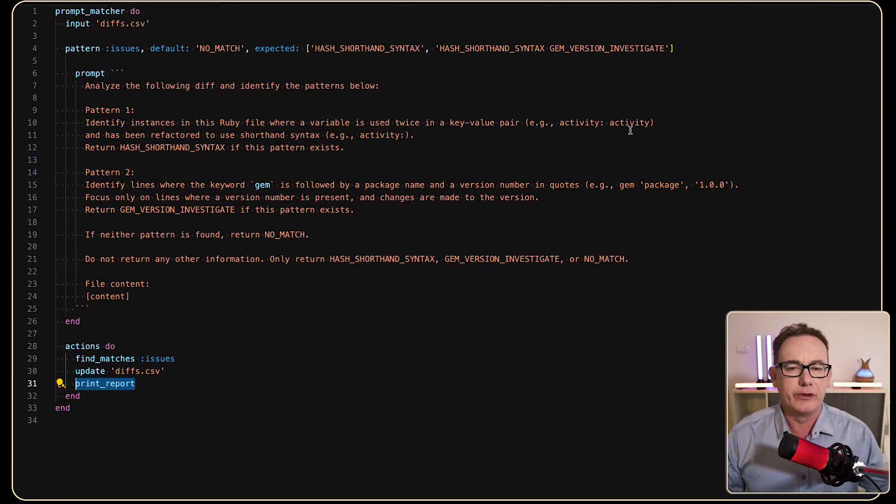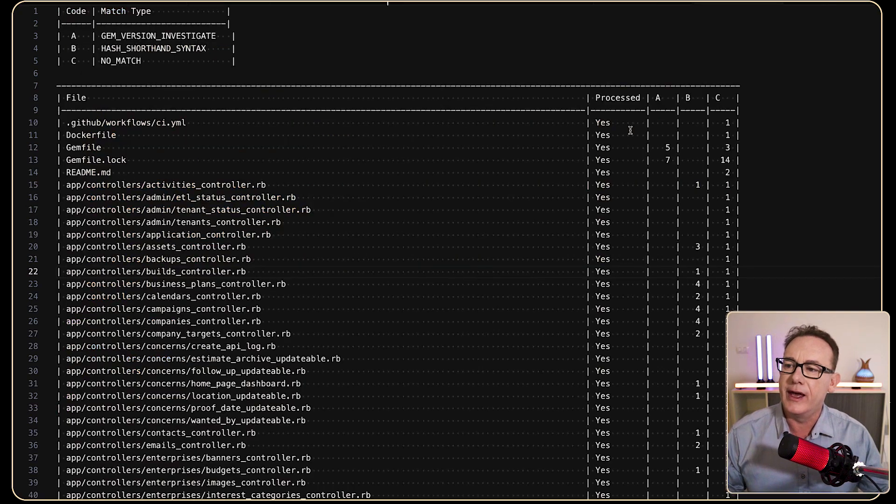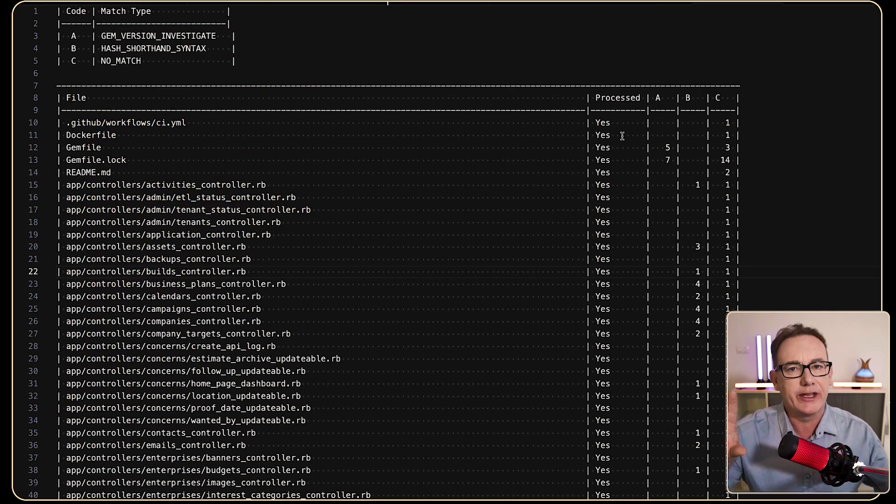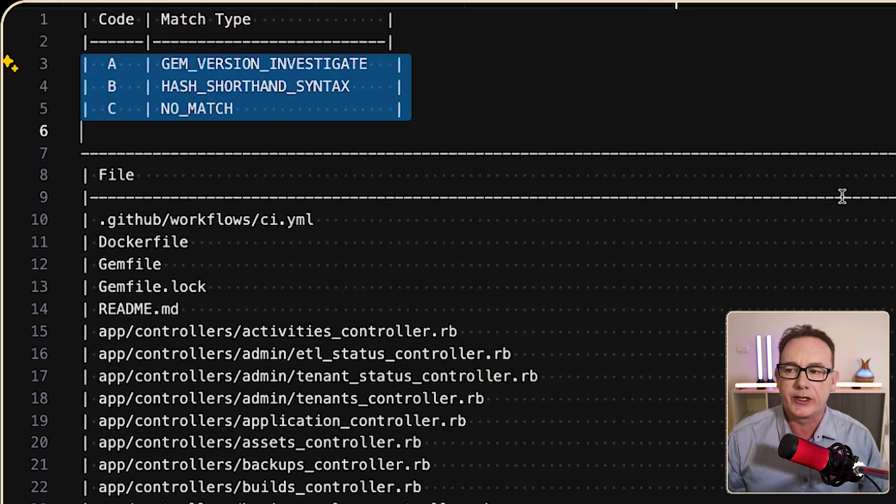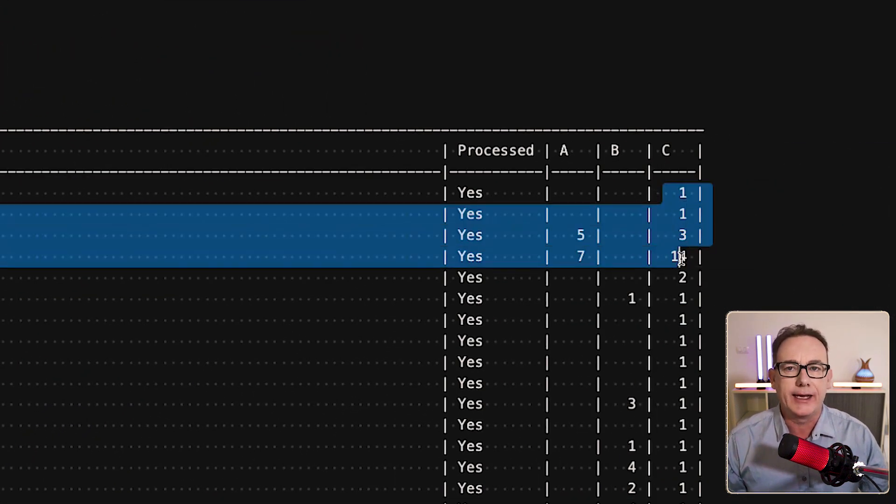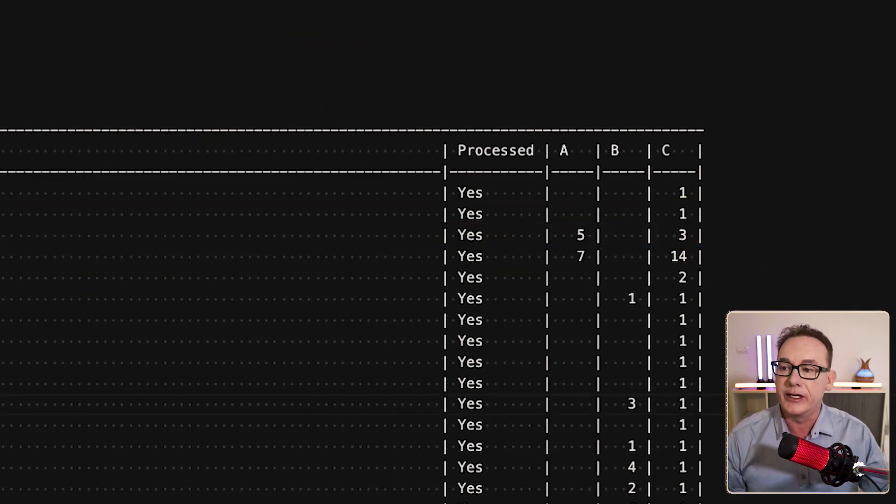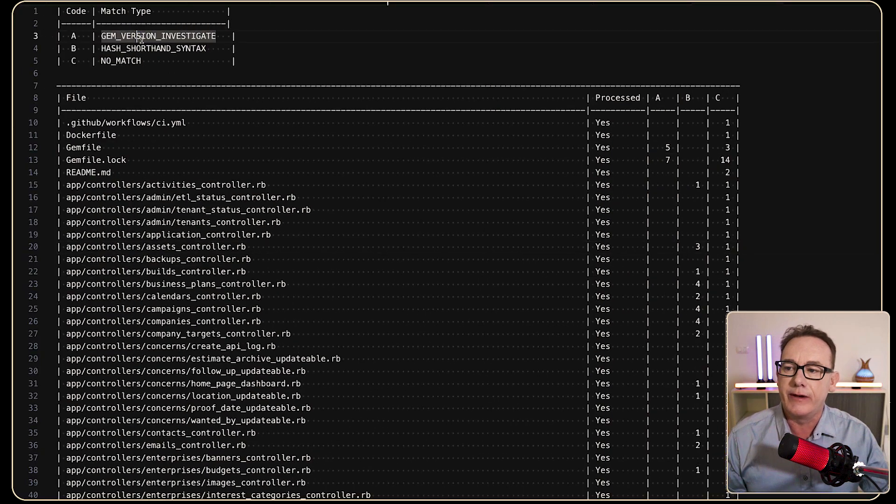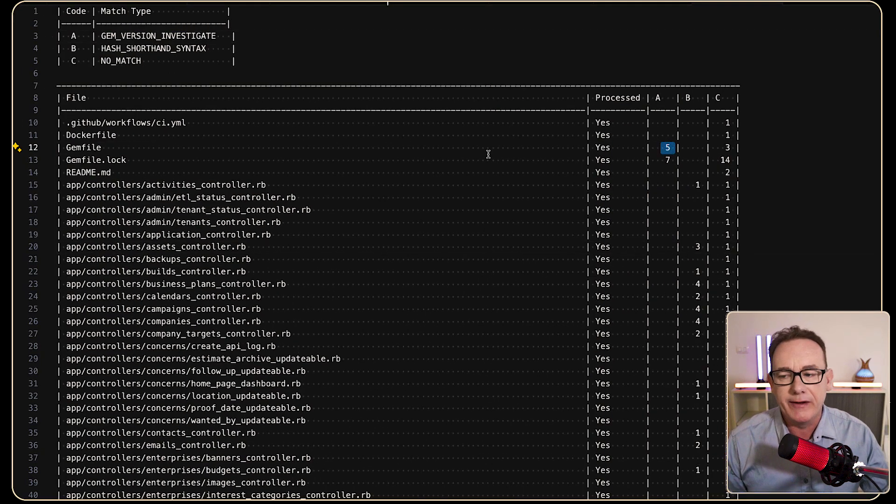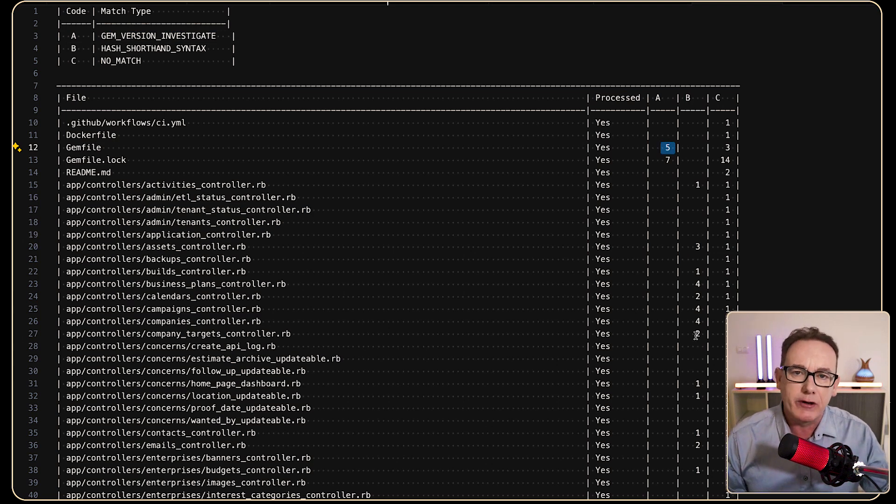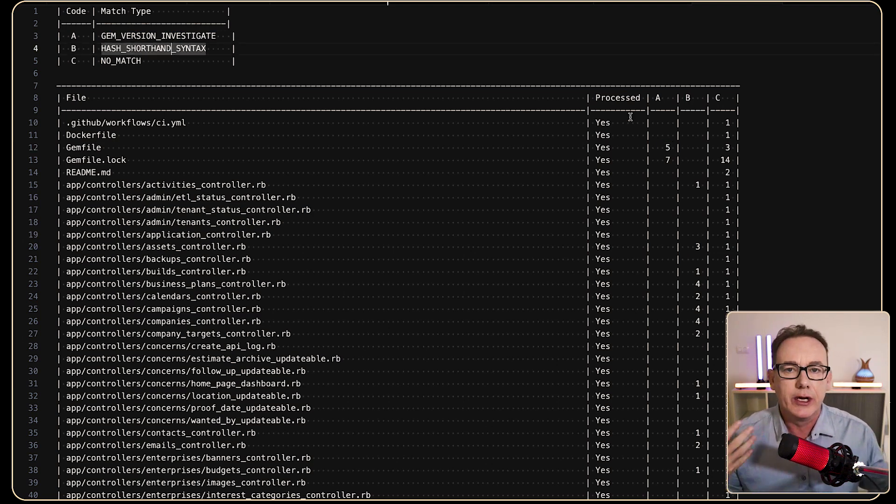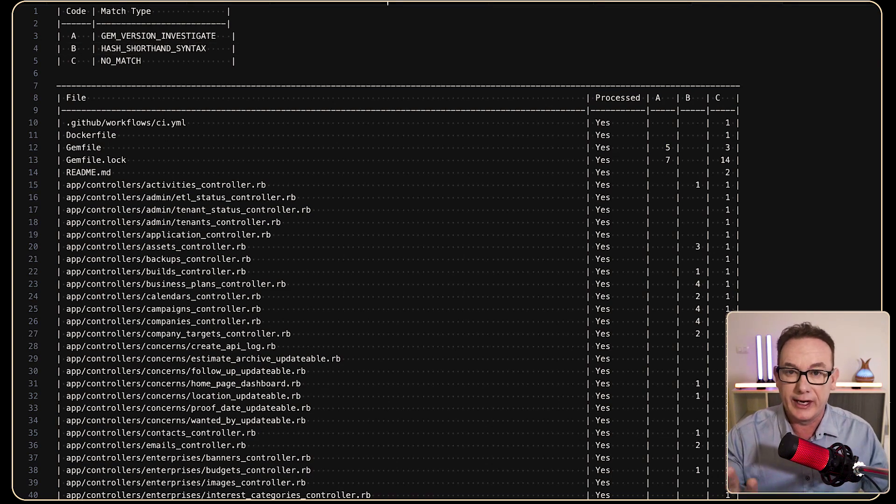And when we look at that, we can see this report has come through. It's got the different match types, including no match, and then it's got a column of how many are for each type. So if we look at the gem version investigate, it found five in the gem file. It found seven in the gem file locked, and then we've got a scattering of hash syntax shorthand matches throughout all the other files.